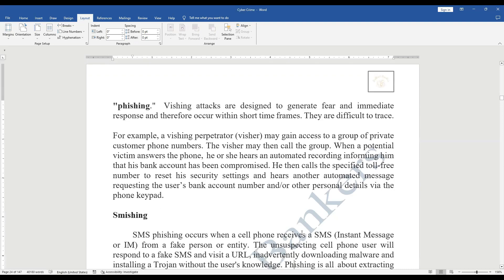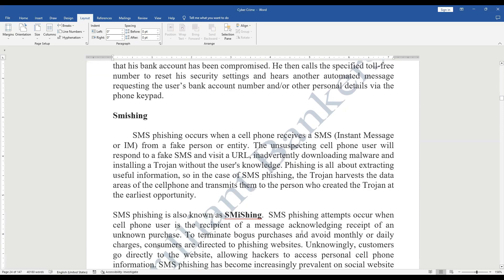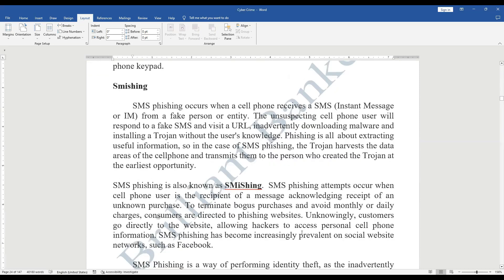Next is smishing — SMS phishing. In smishing, a message is sent to your phone asking you to click a URL (Uniform Resource Locator). Once you click the link, you are asked to fill in details or download a particular app. By downloading the app, you inadvertently install malware — a trojan — without your knowledge. The trojan harvests data from the cell phone and transmits it to the person who created the trojan at the earliest opportunity. SMS phishing is thus called smishing.